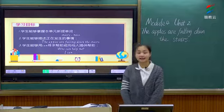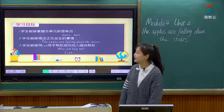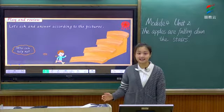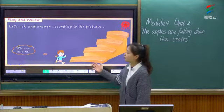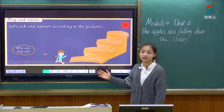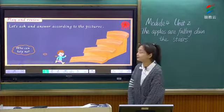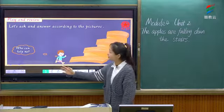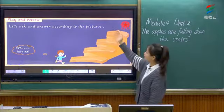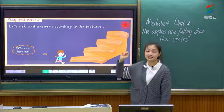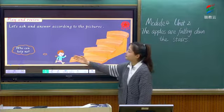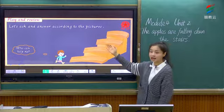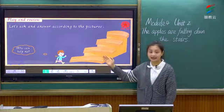Now let's begin our class. At first, we will play a game together to review what we have learned last class. 首先,我们将会玩一个游戏来复习一下上节课所学的内容。Look at the little boy — he wants to get a star, so he must climb up the stairs. 他必须要爬上这些台阶。